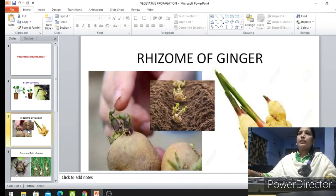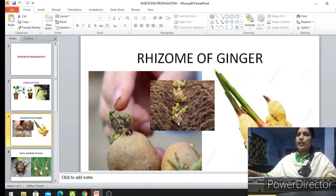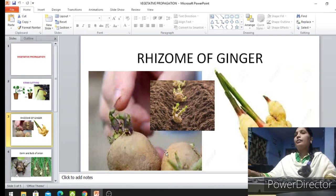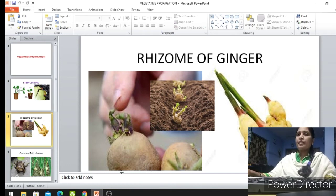Now we will see some more artificial methods of vegetative propagation. When you keep potatoes in moist and dark places, new plants can grow on the potato. You can do this activity at home. Potatoes have some scars on the surface of their skin. These scars are known as eyes.